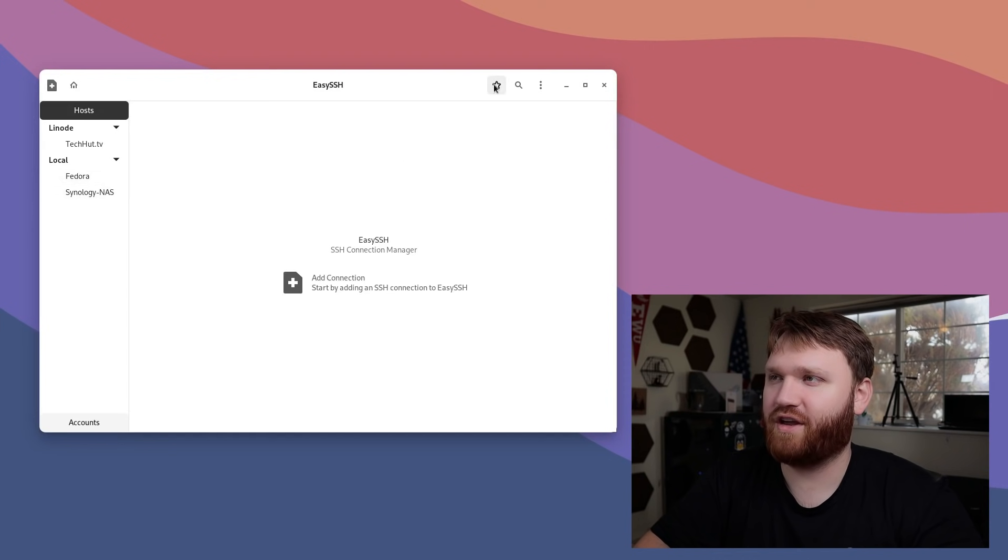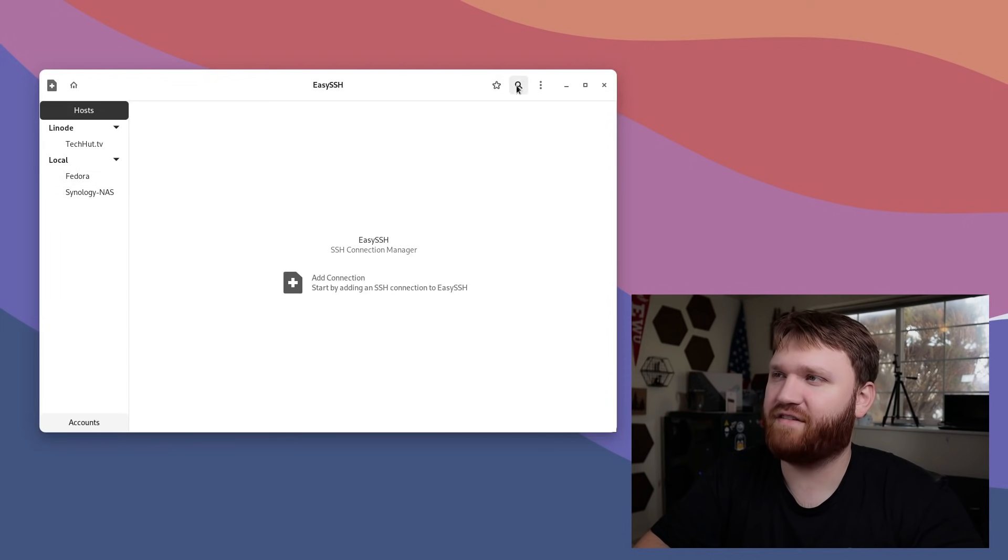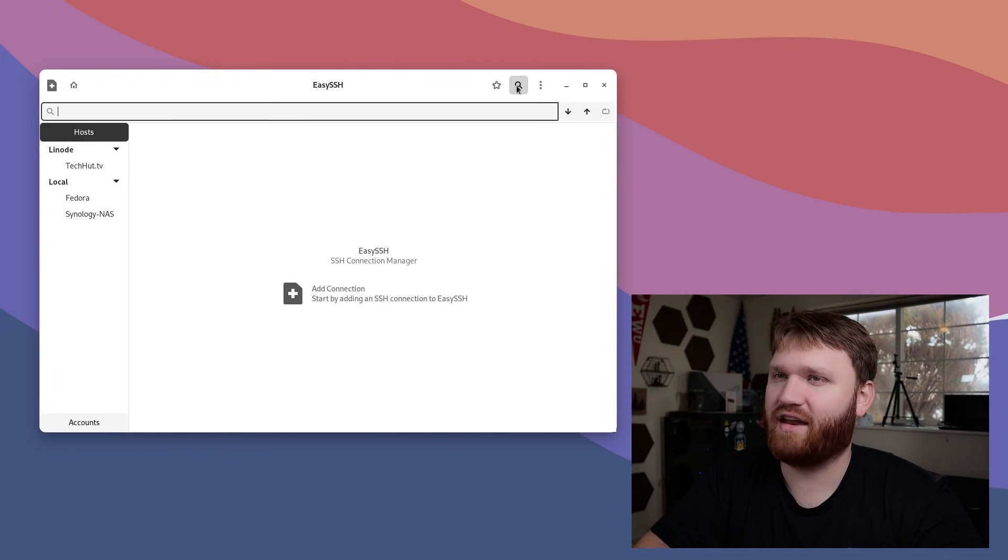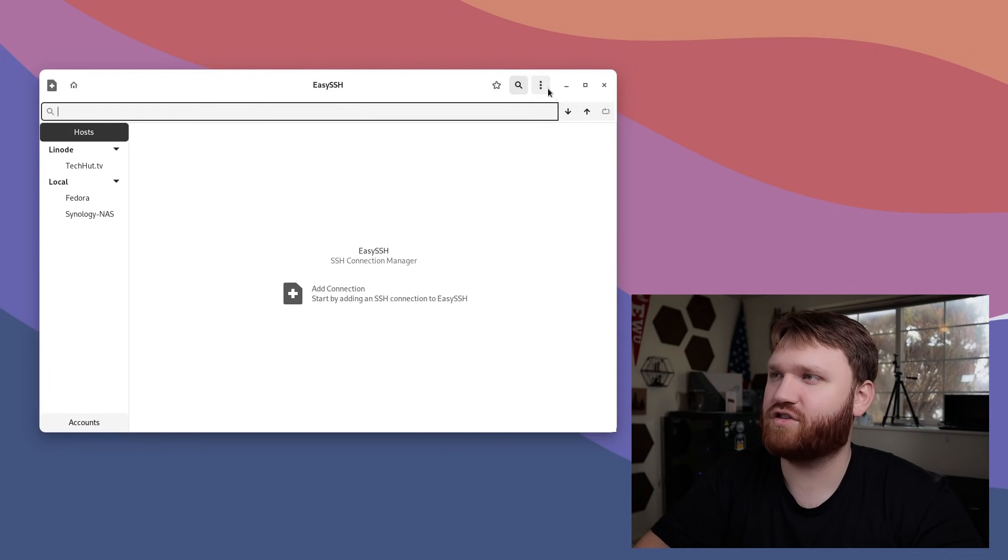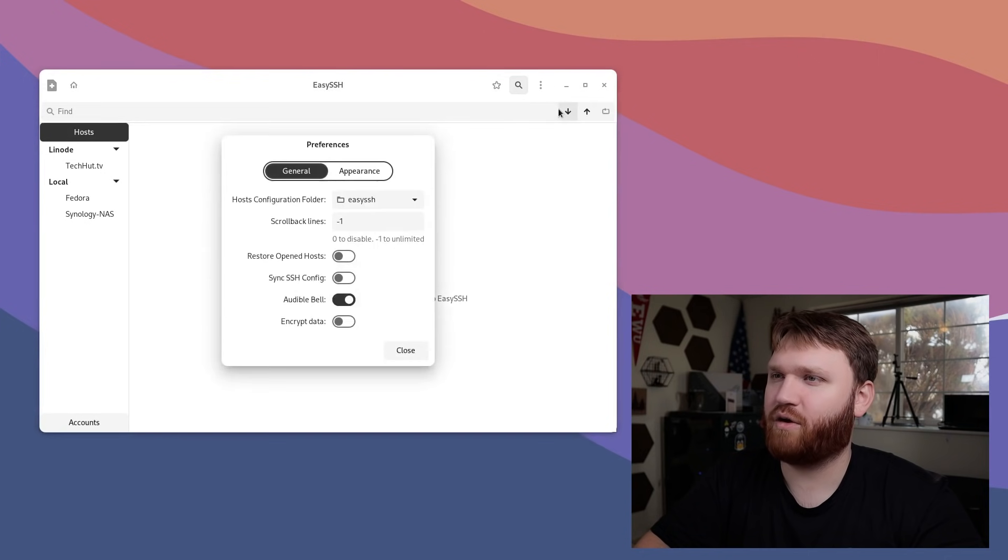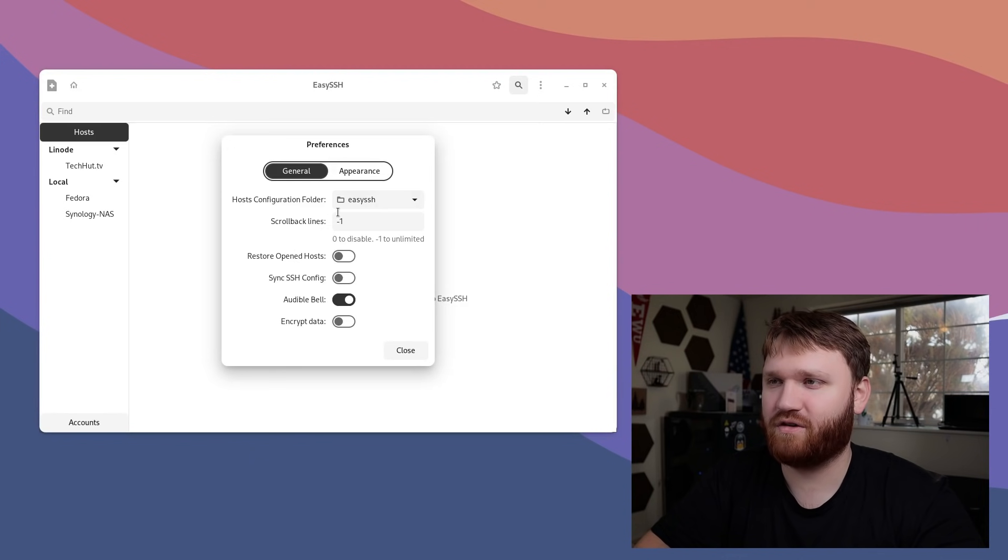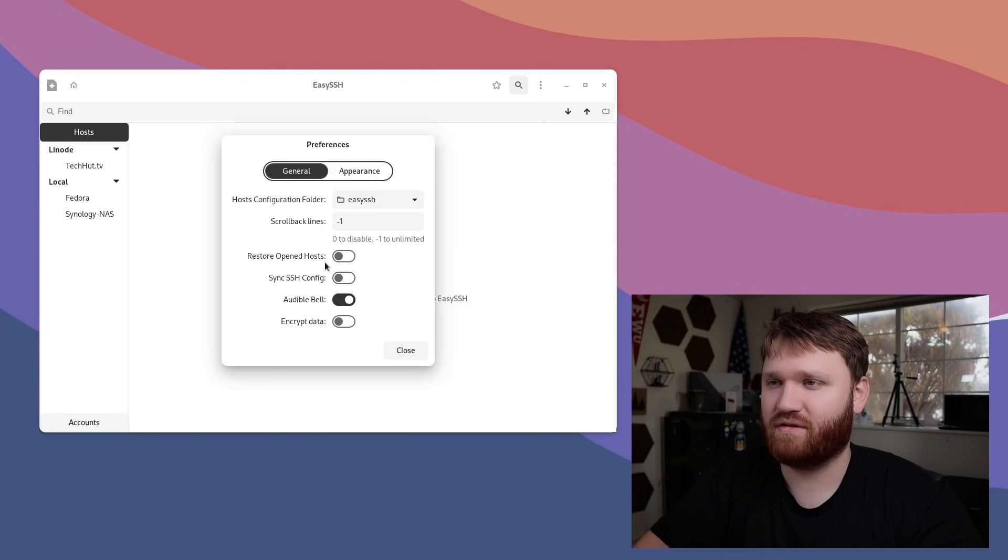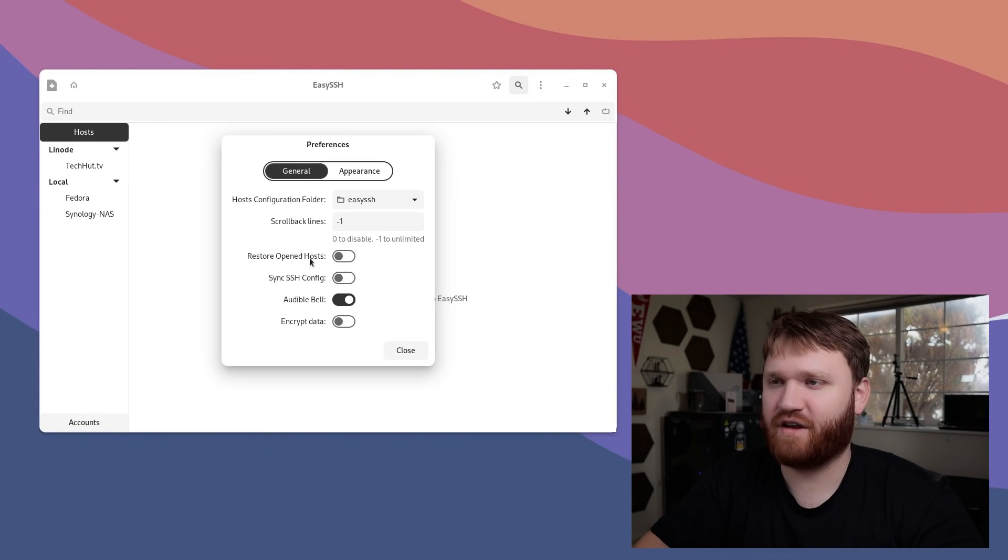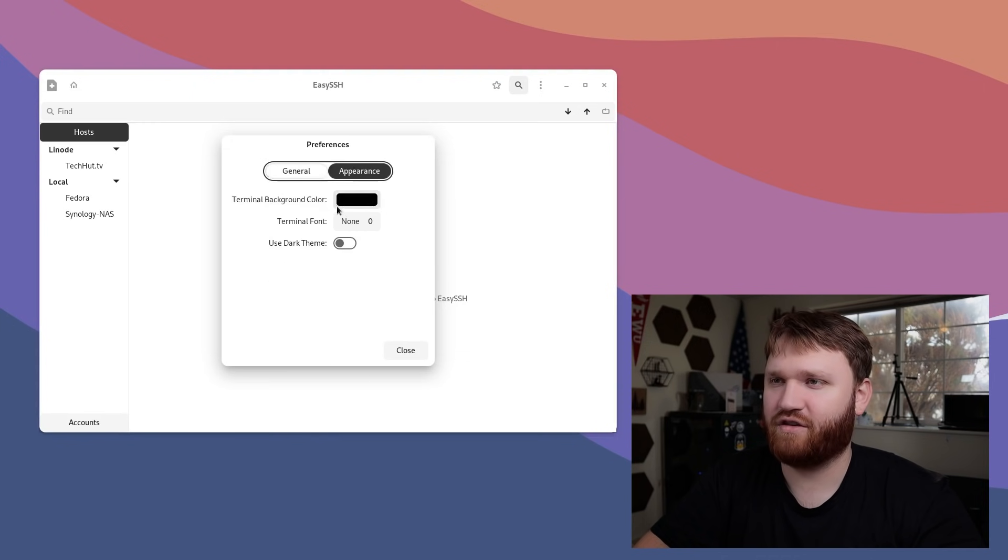We have various bookmarks and a way to search. Right here, we have our preferences. If I open up preferences, we have our configuration folder, the scroll back limitation, and then we have options to sync the config, restore host, encrypt data, all that fun stuff.